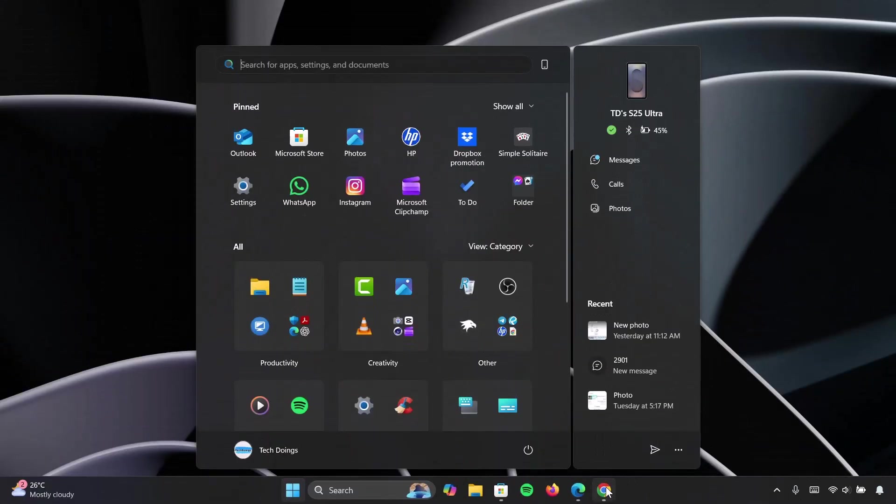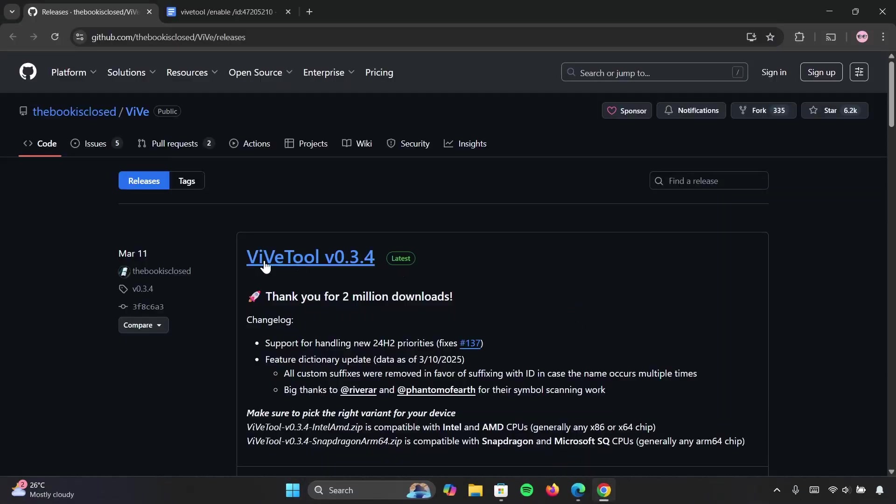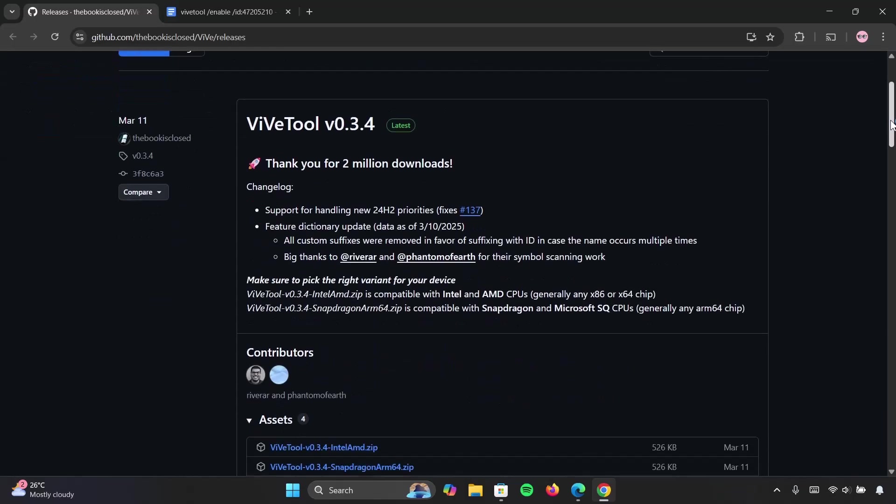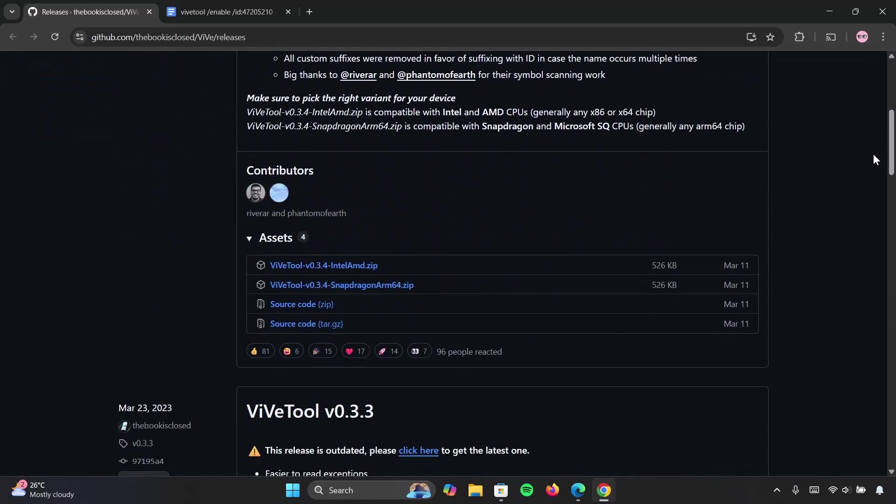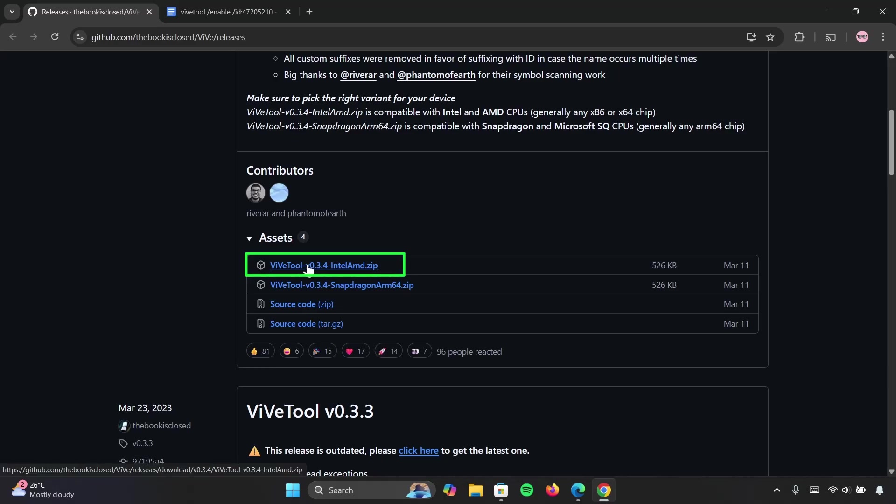In order to get this done, we're going to use this tool called ViveTool. I'm going to be leaving these links in the description. Right here, we're going to scroll down a bit. Click on the first link right here to download it.